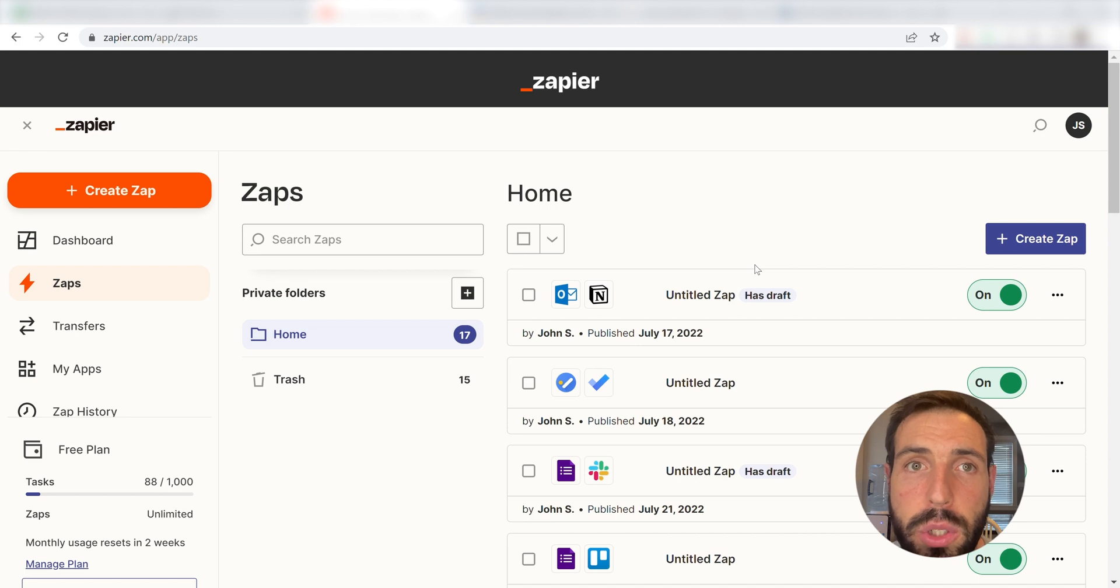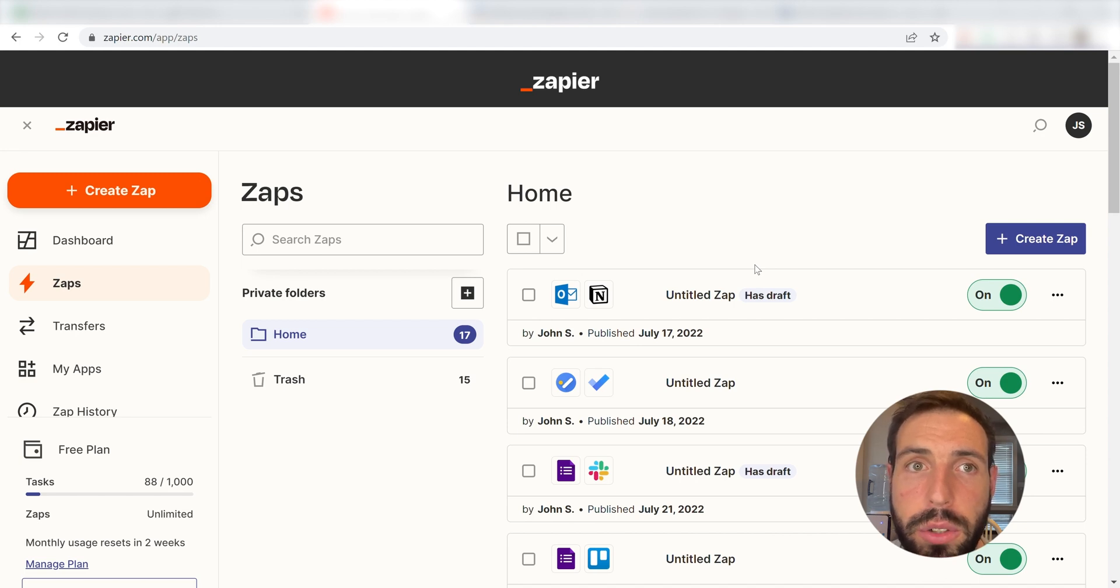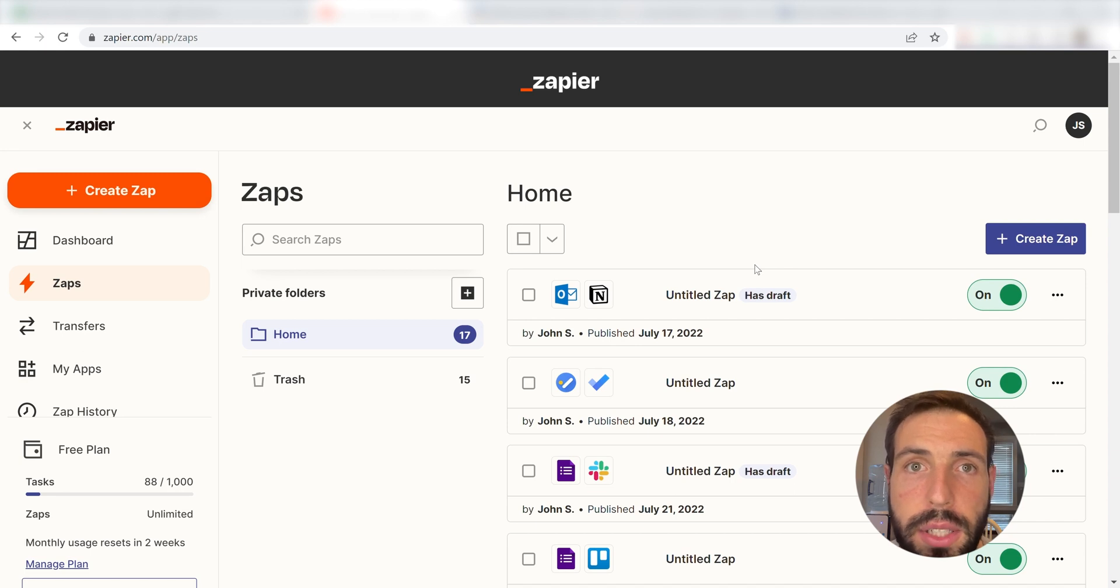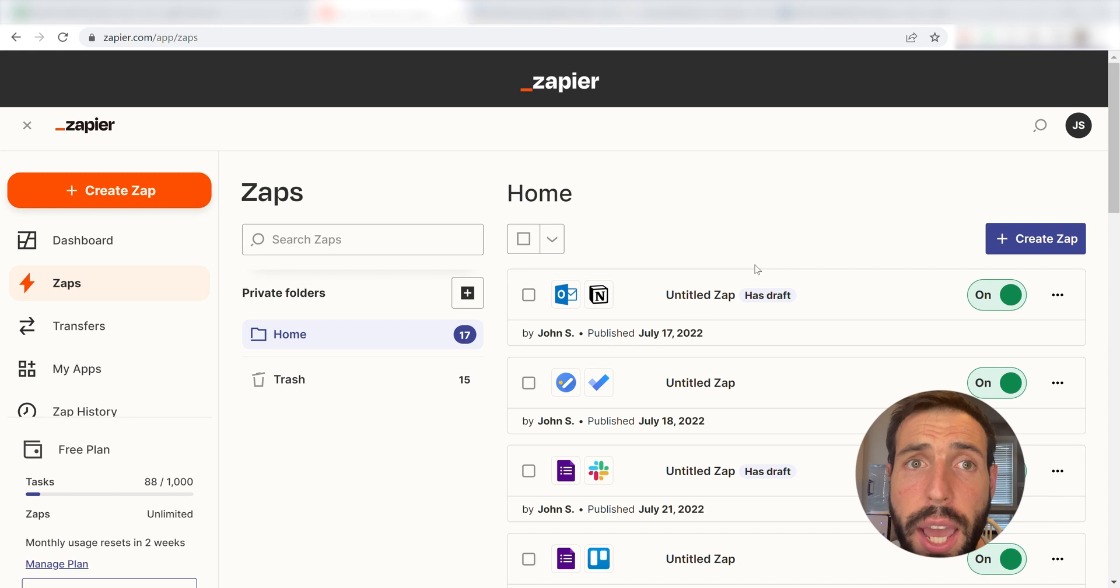Zapier is a no-code tool, making it easier for anyone to automate workflows across 5,000 plus apps. If you don't have an account, there's a link in the description for a free two-week trial so you can try it risk-free.